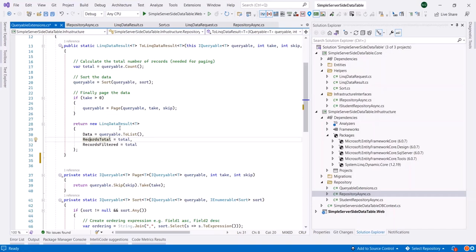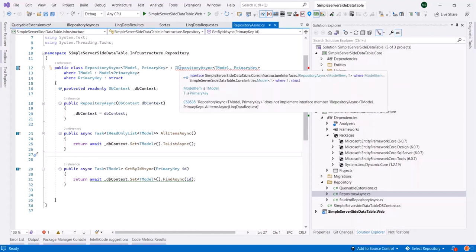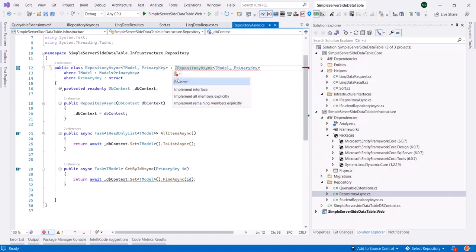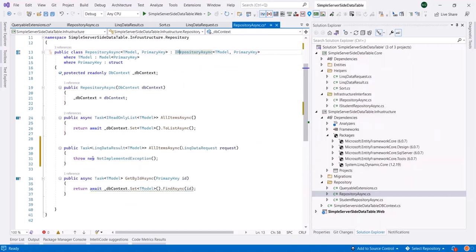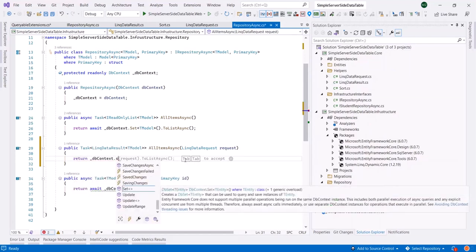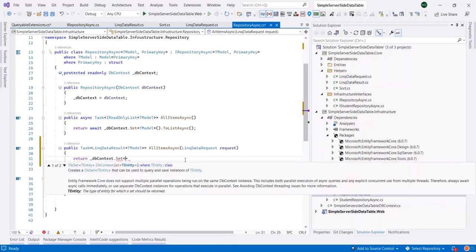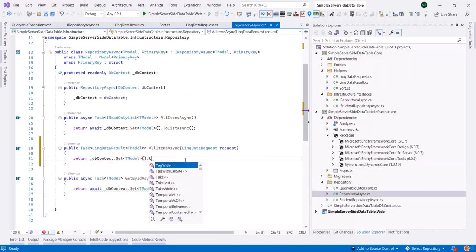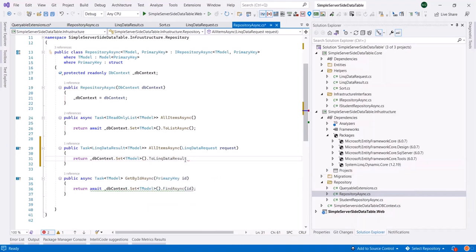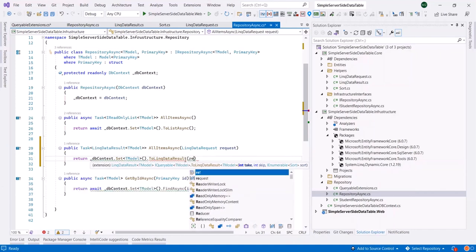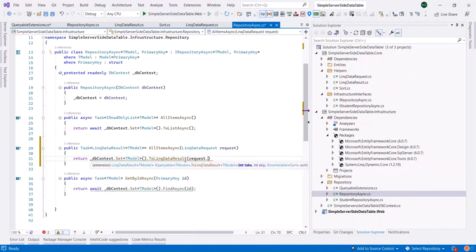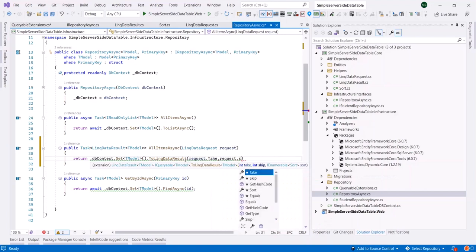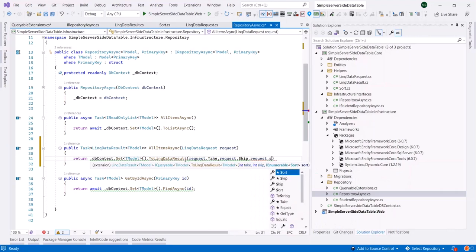Let's do the main job at the RepositoryAsync class. We are hinted here that we have not implemented the interface totally. Let's click here and return DBContext.Set of TModel.ToLinkDataRequest, ToLinkDataResult of Request.Take, Request.Skip, and Request.Sort.